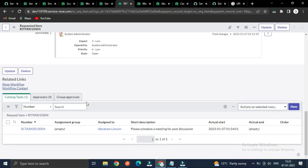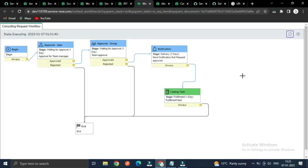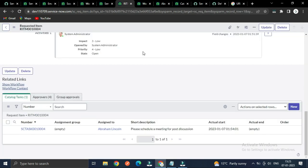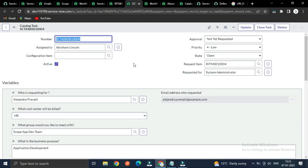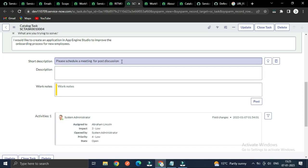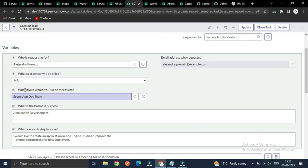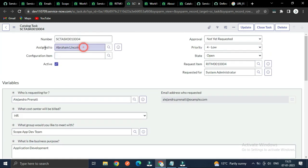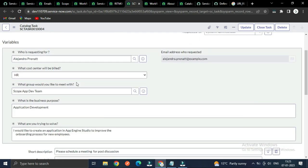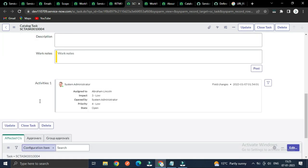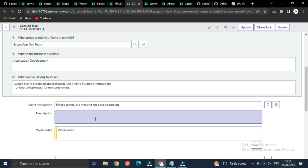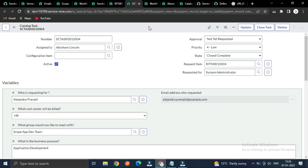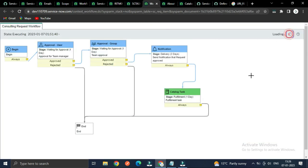Now it is waiting for the fulfillment. I will fulfill this — the catalog task is the last state to fulfill the delivery. The short description says 'Please schedule a meeting for post discussion'. According to the request, it is assigned to the manager who will schedule the meeting for consulting. Let's update it — set to 'Close Complete'. The manager schedules something, then both can close and complete.